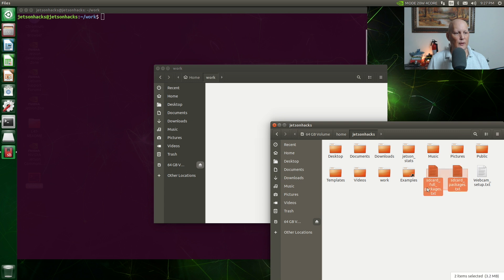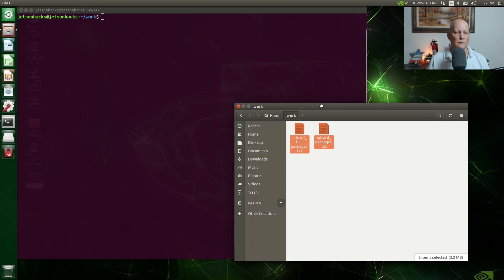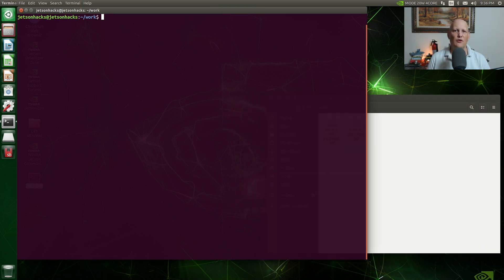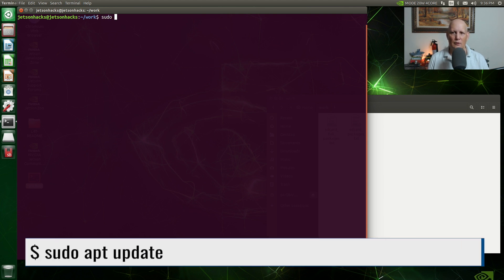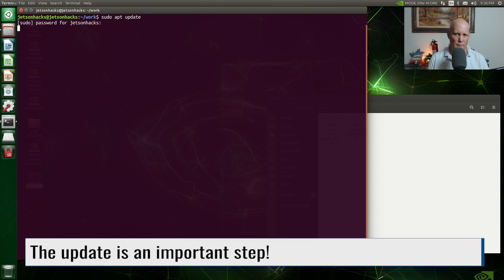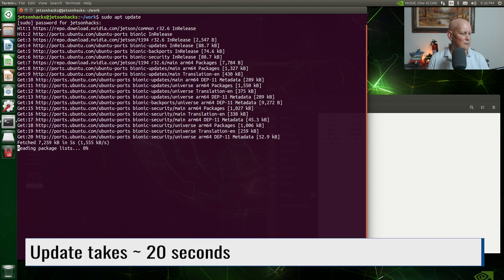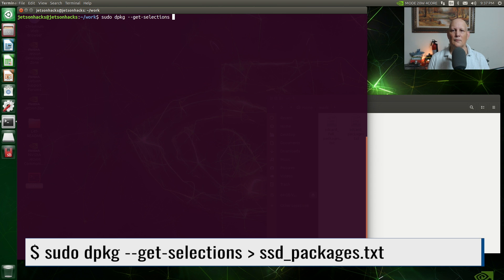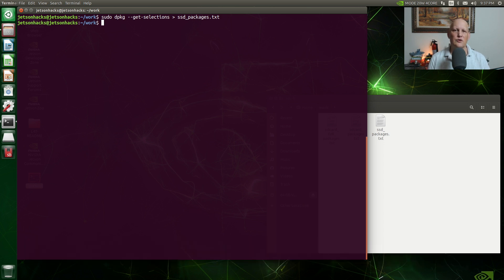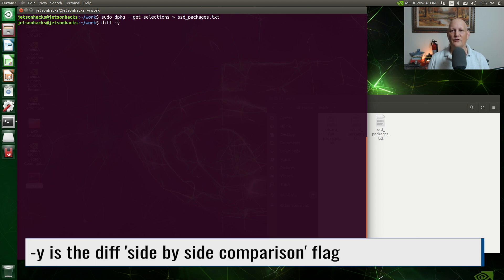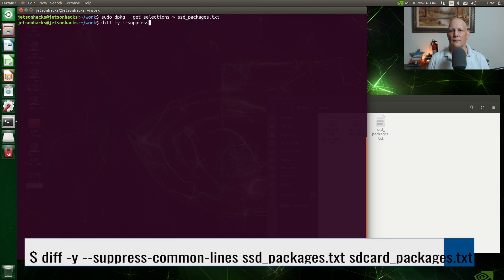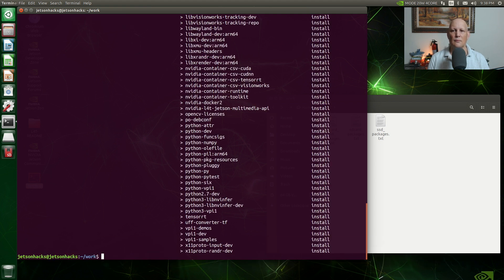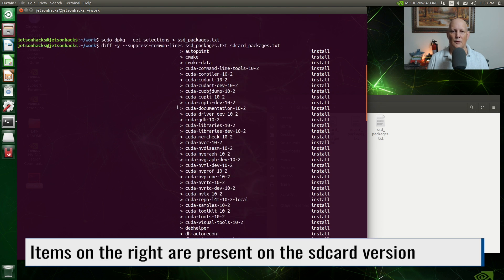Here's the two files we created. Let's drag them over here. Before we get too far along, let's update our package list. Now let's use dpkg to list our installed packages and store that to a file. Now we are going to use the utility diff, which will tell us the differences between the SSD and the SD card versions — minus Y, side by side. We will suppress what they have in common.